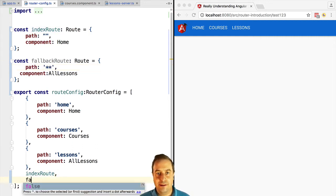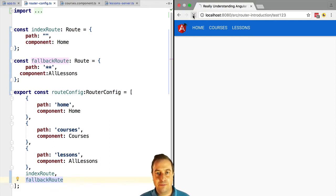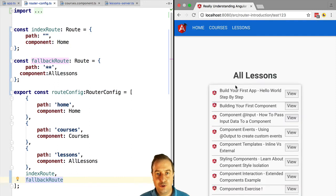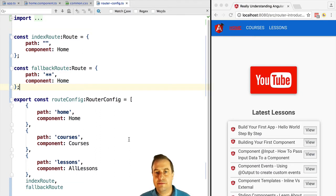We're going to give it for the moment the all lessons component. Let's try this out. If we now type an unknown URL we should be redirected to the all lessons component and that is the case. Let's now just make the fallback component the home component instead of all lessons.